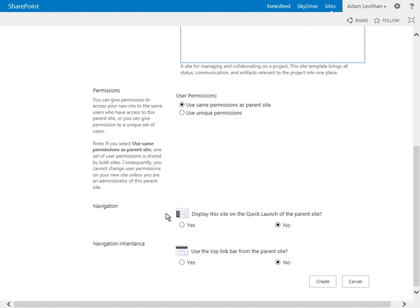For demonstrative purposes, we'll keep the permissions the same. Then we have navigation settings we've seen when modifying lists and libraries. We can change whether this site appears on the Quick Launch of the parent site — because we're using the Quick Launch mostly as local navigation, we don't want to choose this here. For the top link bar from the parent site, because we're using a global navigation, we do want to use this, so we'll select Yes. Now we've completed all of the settings — let's hit Create.